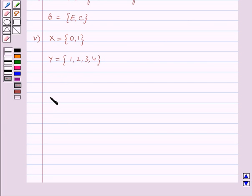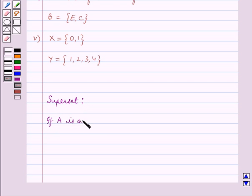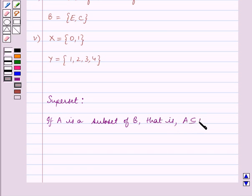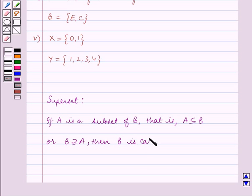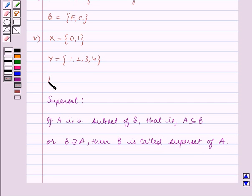Before we solve the question, let us first recall what is a superset. If A is a subset of the set B — that is, A is contained in B, or we can say that B contains A — then B is called a superset of A. Now this is a key idea for this question, and using this key idea we shall solve the question.